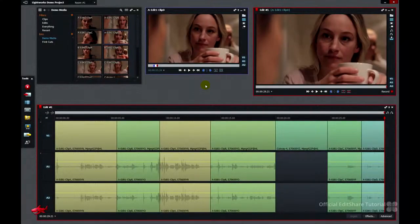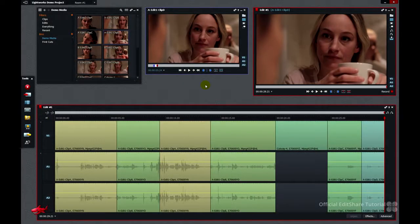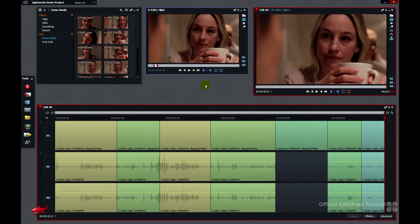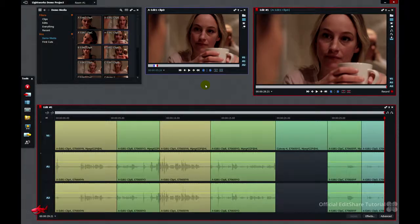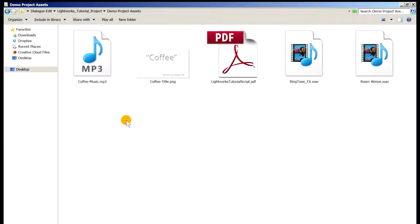Hello and welcome back to part 3 of the Lightworks Dialog Editing Tutorial. By now you should have edits 1 through 3 in good shape. Now we're going to add some additional media elements to our edits.